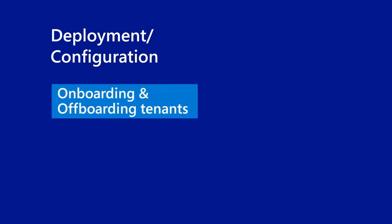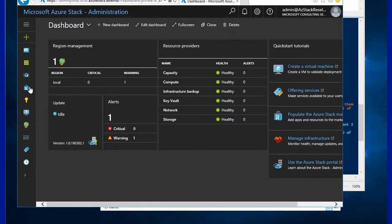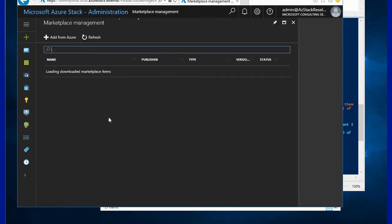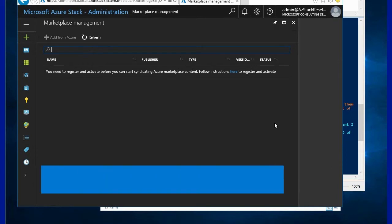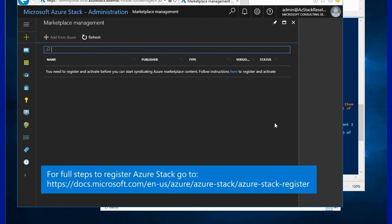Once the registration is complete you will be able to onboard new tenants on Azure Stack. Here you can see a new deployment of Azure Stack where the registration has not been done yet. If we go into the marketplace management you'll see that we are prompted with a message saying we need to register first.